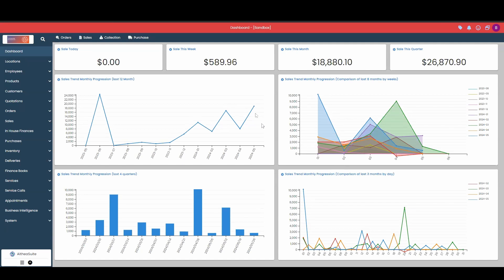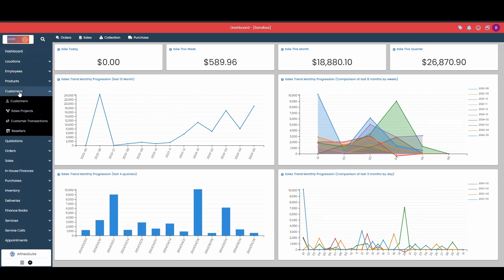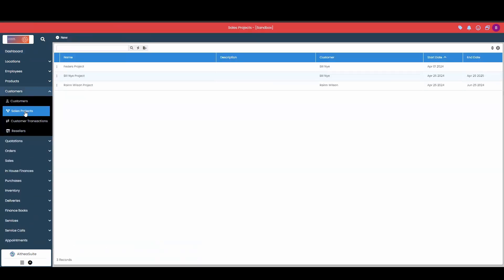Hello and welcome to Altia Suite. Today we're going to discuss sales projects. To get to our sales projects, we need to go into our customer module and then into our sales projects module.